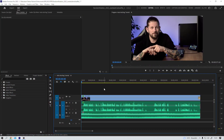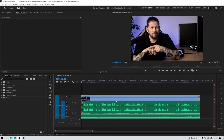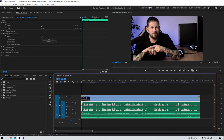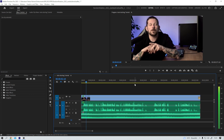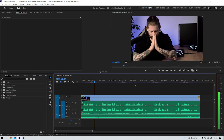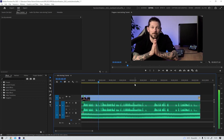So here we are back in Premiere, and this is the sequence I want to work with — a video track, its corresponding audio track (that's my voice), and some music. Let's give it a listen. I guess we can all agree that the music is way too loud in this case. At least I hope we can.